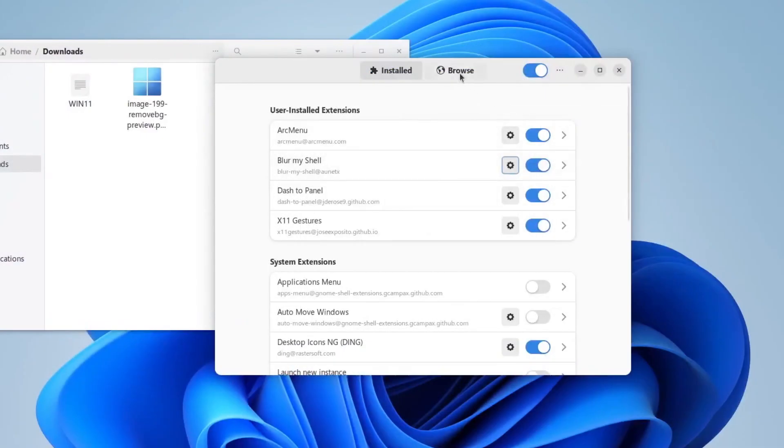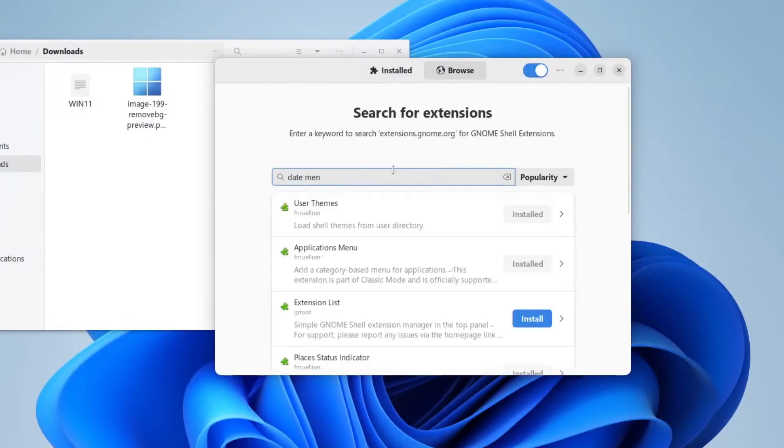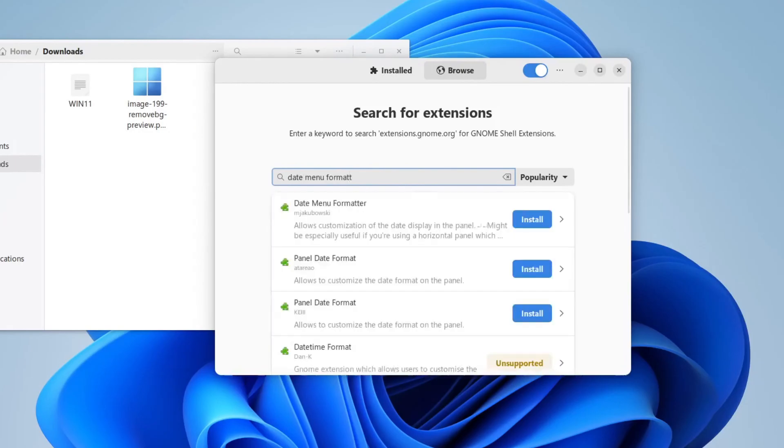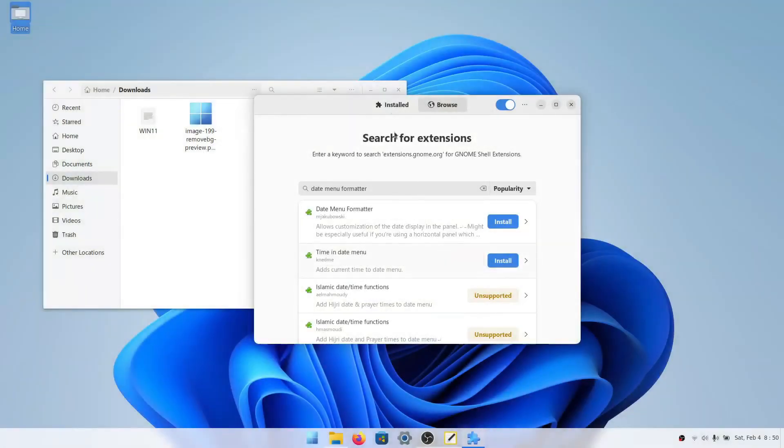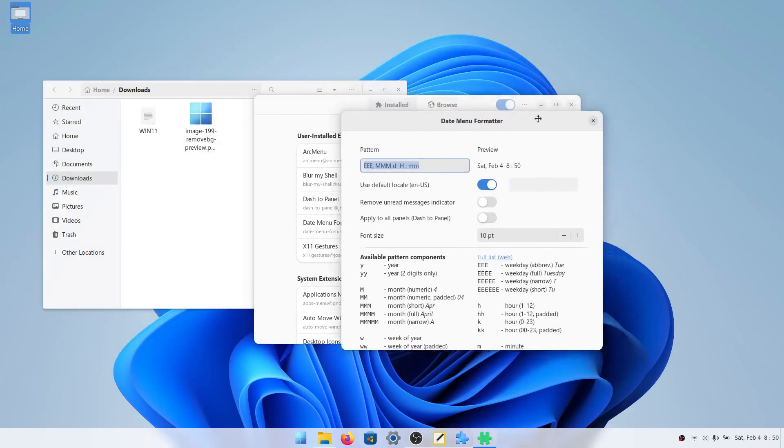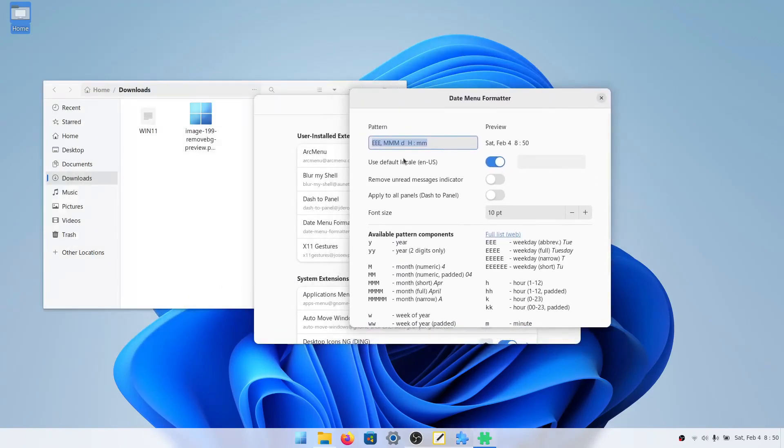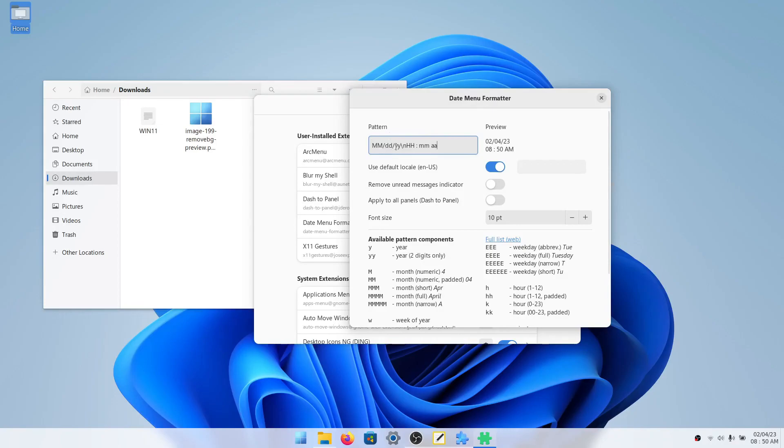Now we're going to go into browse and search for date menu formatter. What this will do is it will change your date menu over here to Windows 11 style. So in here you'll paste this string that I have put in the description. Just delete all of this and put the new thing in here. This has just changed it to this. So what this does is it's month, month, slash, day, day, slash, year, year. So 2 slash 4 slash 23.